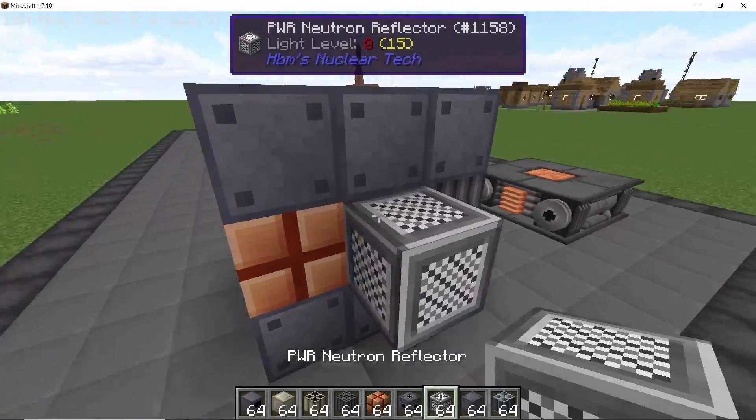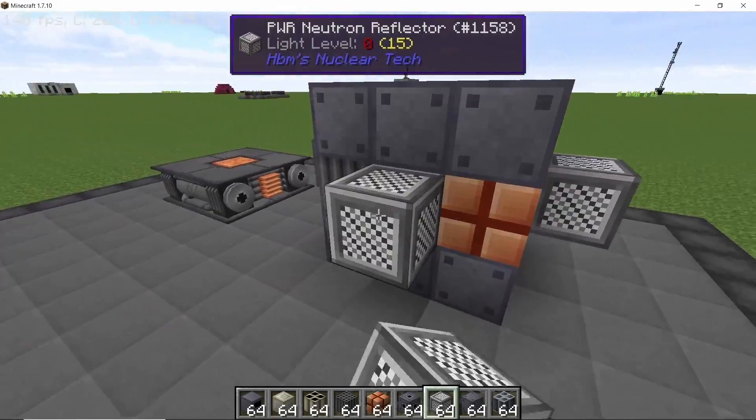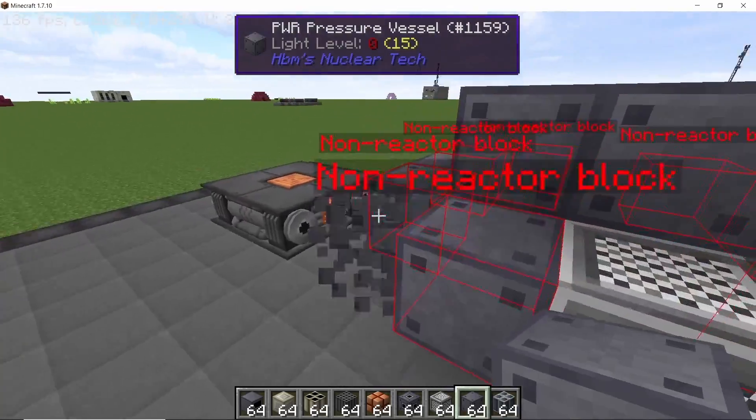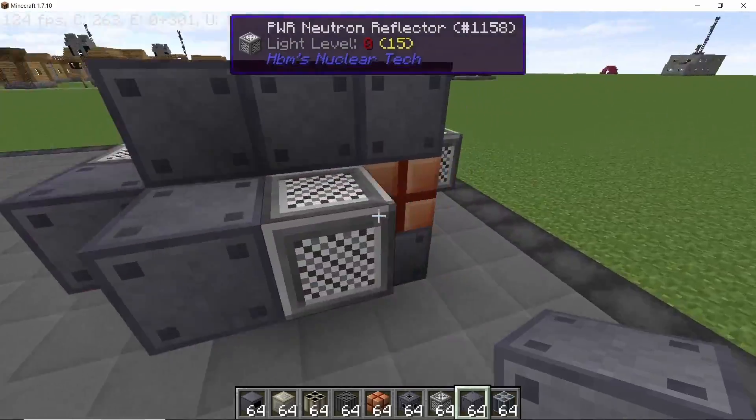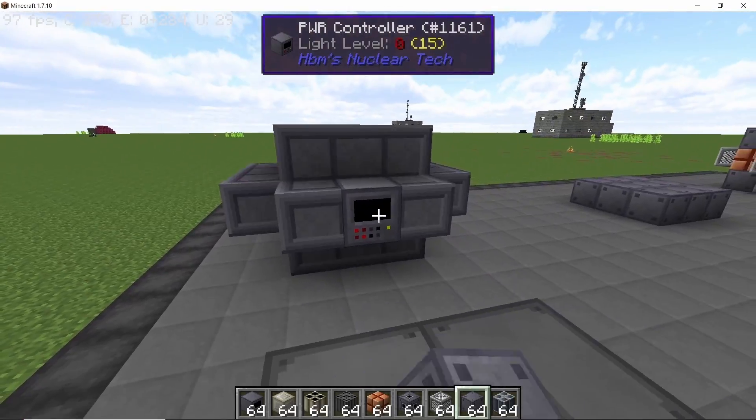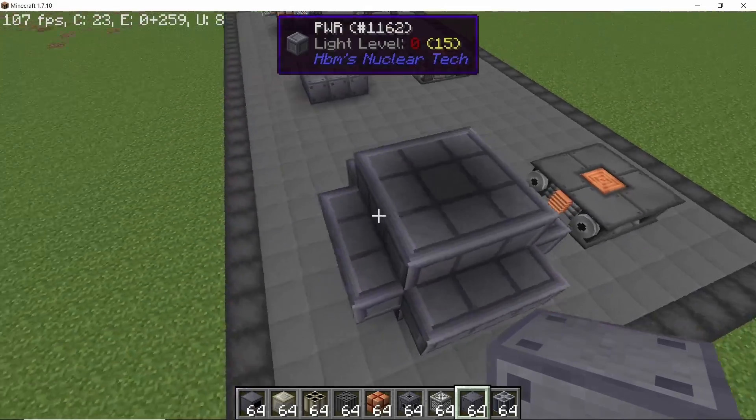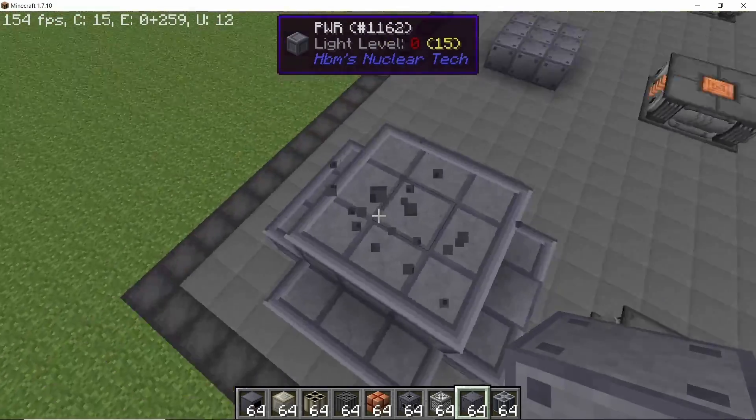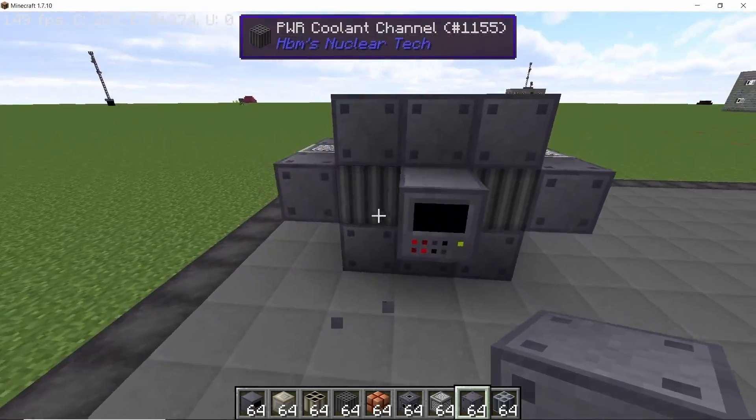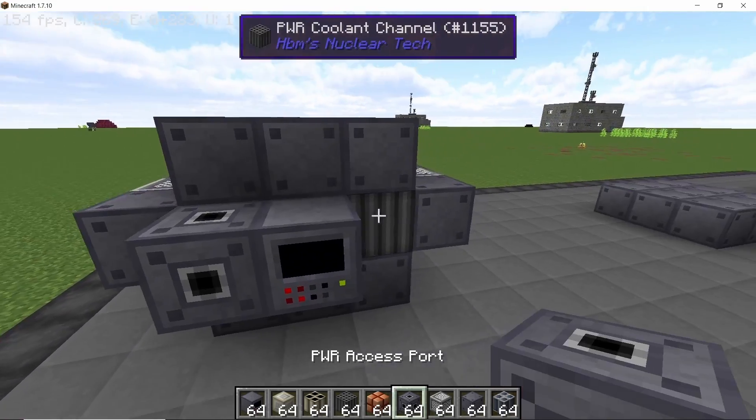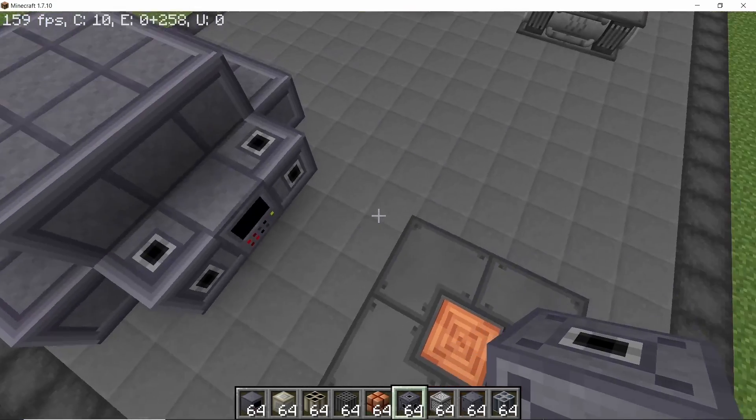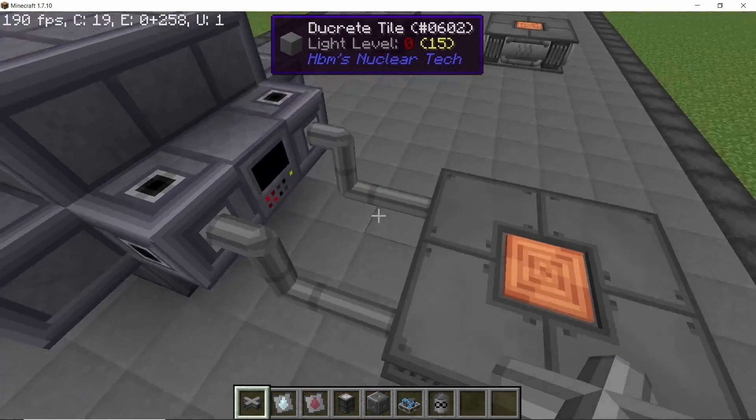Placing the controller, it will show all of the missing blocks. So all of the components need to be covered with the casing blocks. Reflectors do count as casing blocks. So once it's done and right clicking the controller will actually assemble this reactor. Now if you want to make any changes you can break some blocks and place another blocks and yeah, this is how changes are made in this reactor.